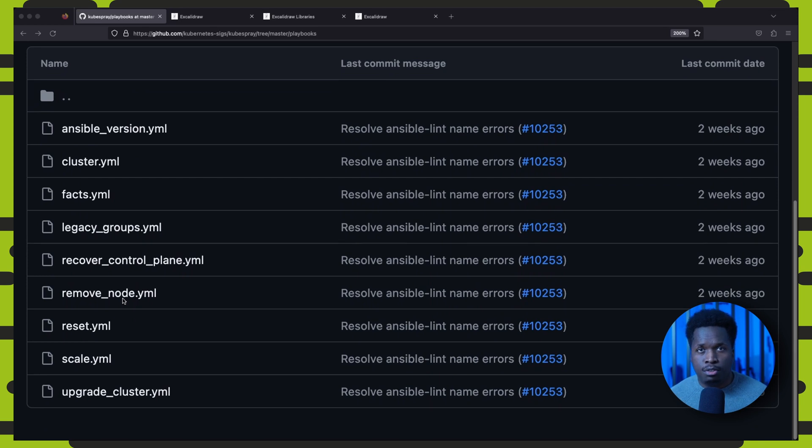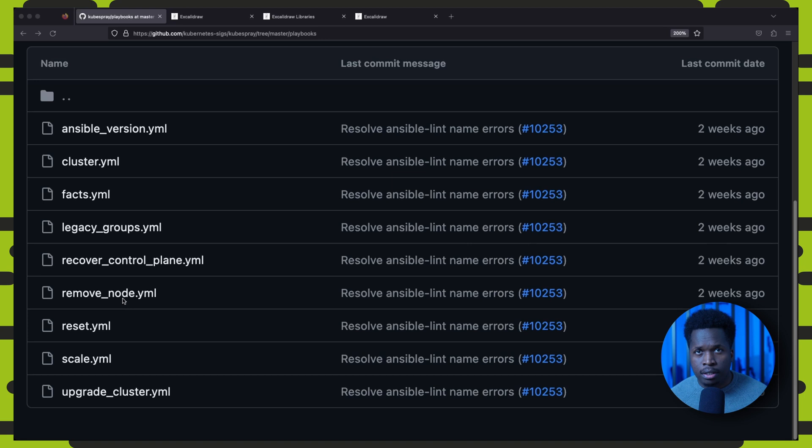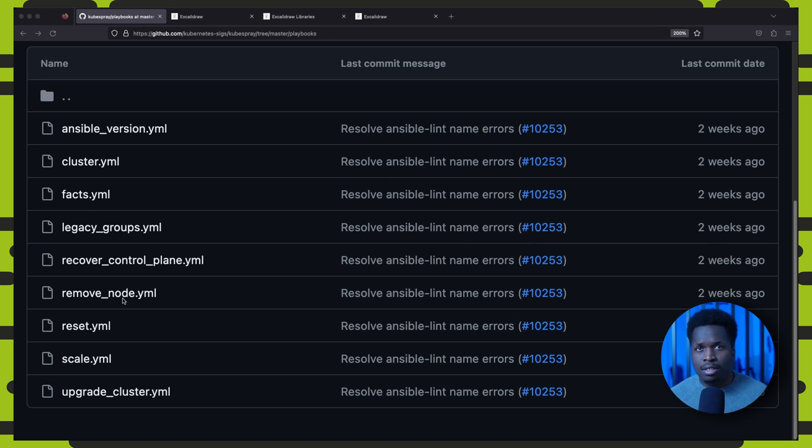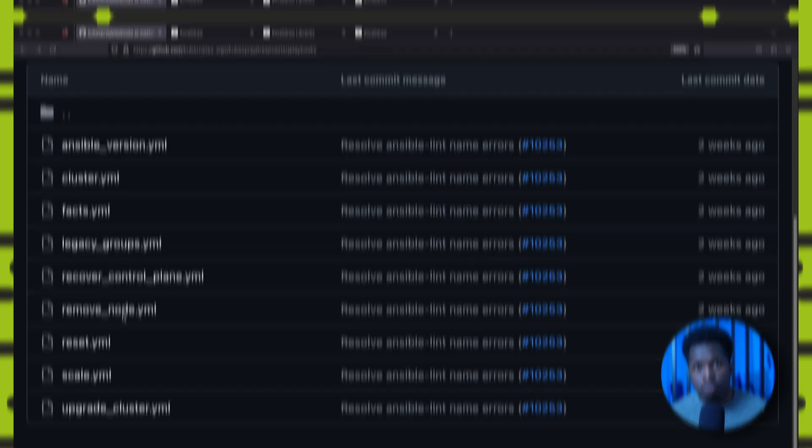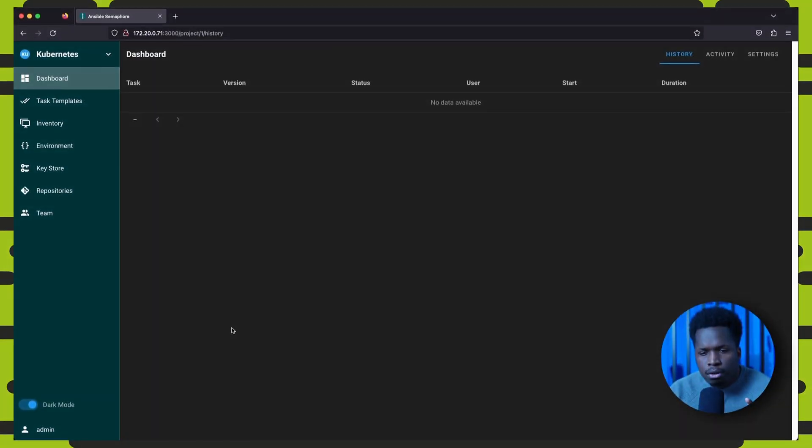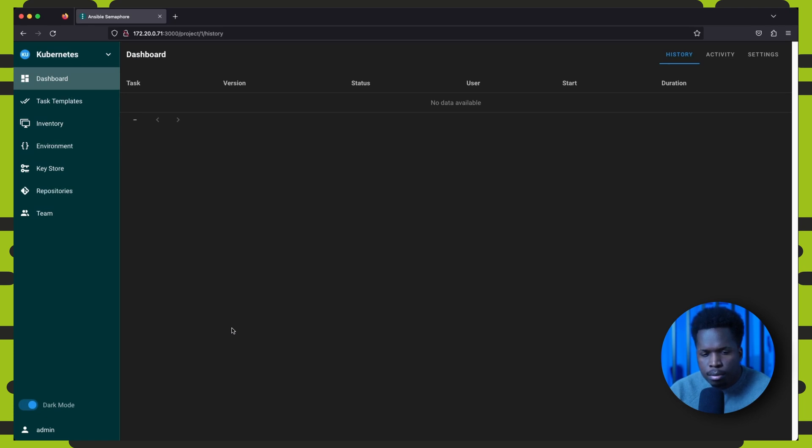And then finally, we have the playbooks themselves, which perform specific tasks like deploying a new cluster, upgrading the cluster, adding or removing nodes from the cluster, and much more. But let us combine all of this information into our Kubernetes deployment project in Semaphore.